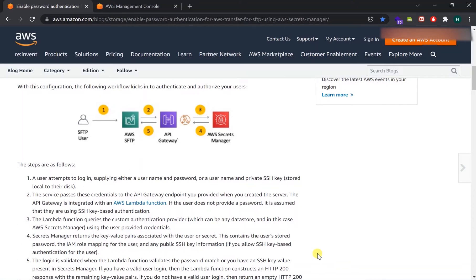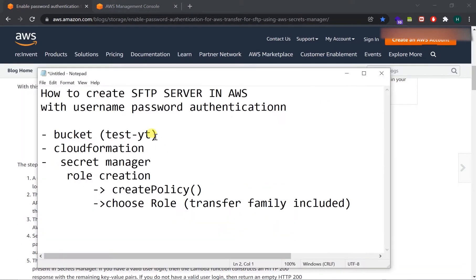Assalamualaikum. In this tutorial we are going to see how to create an SFTP server in AWS with username and password authentication.